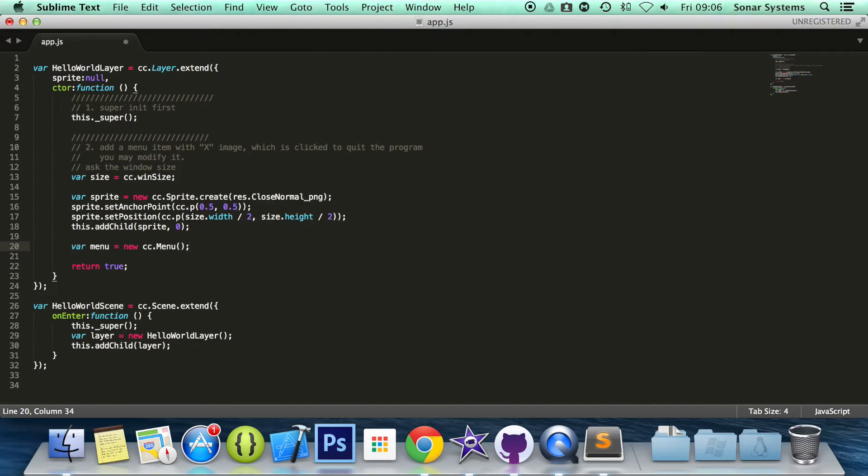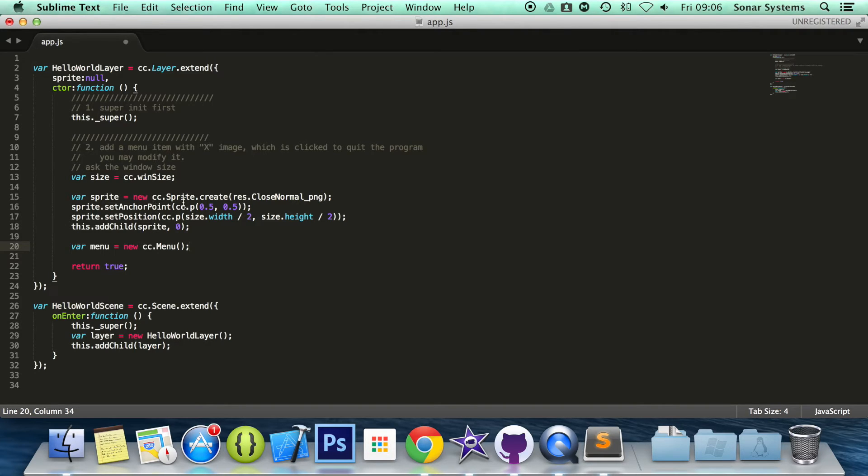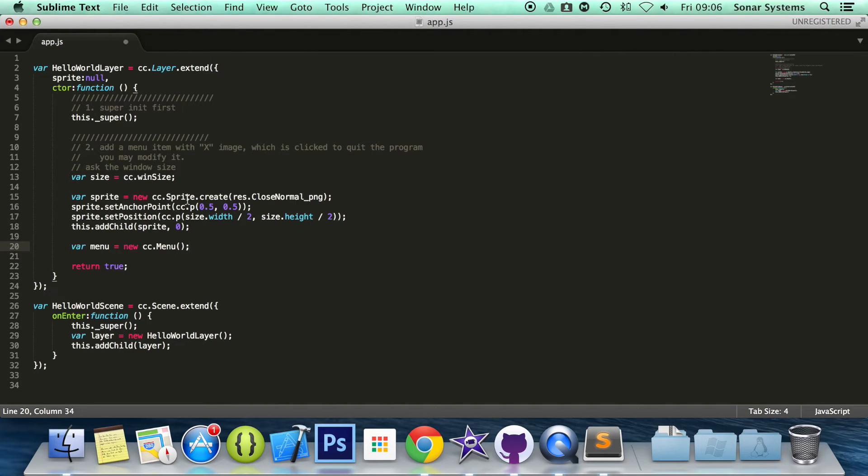Just one thing I want to mention—over quite a few of the tutorials in this series, I have been doing new cc.whatever it is, whatever node.create. And that is a deprecated way.